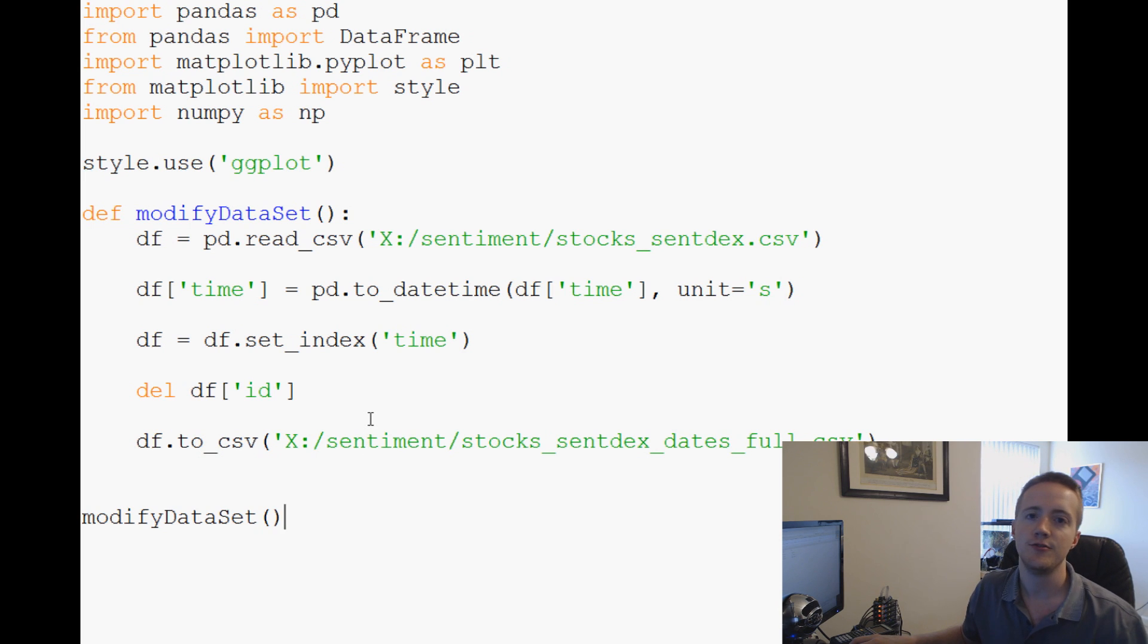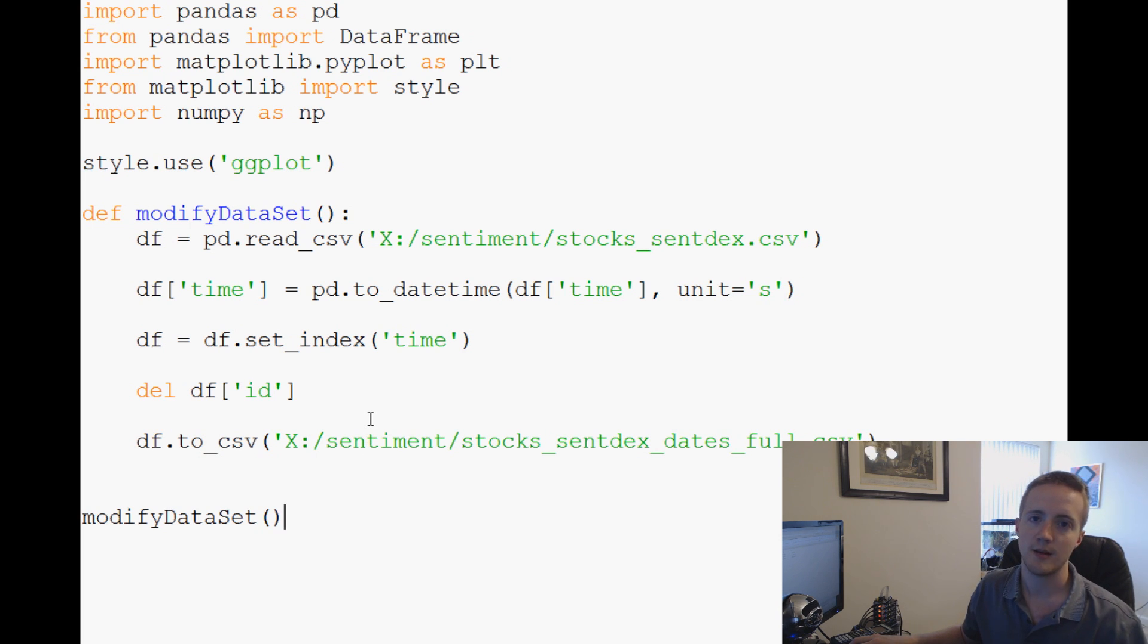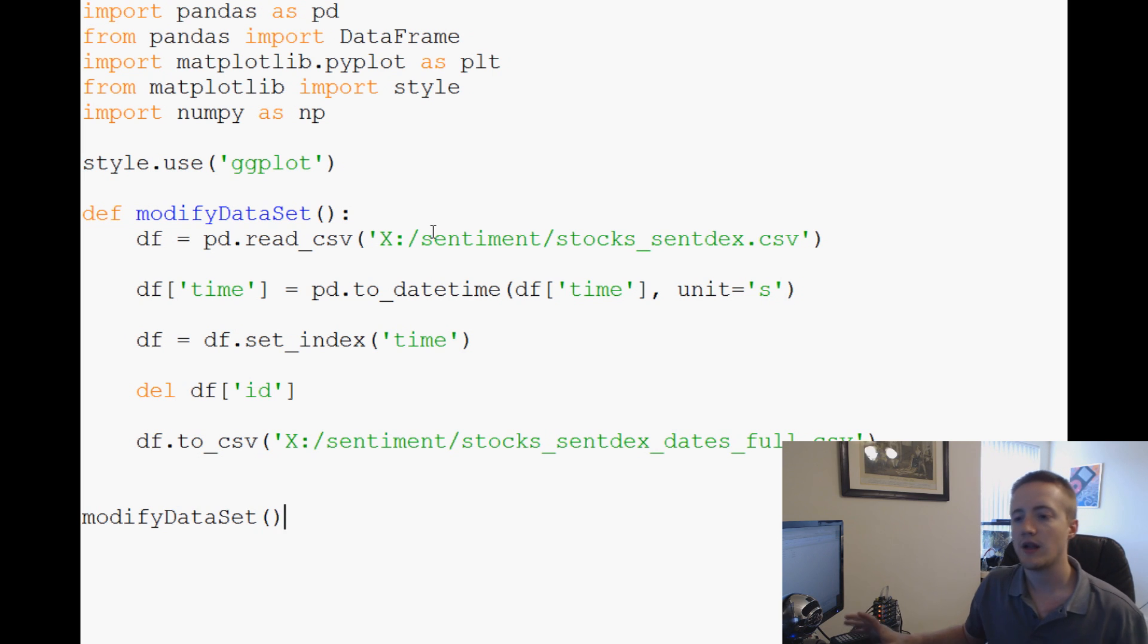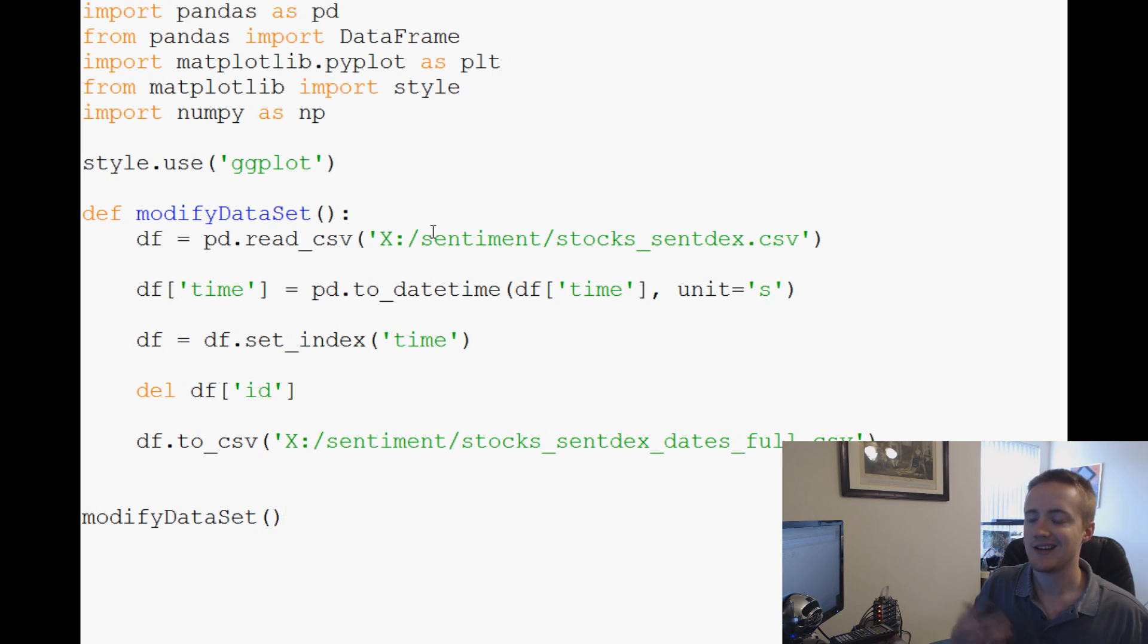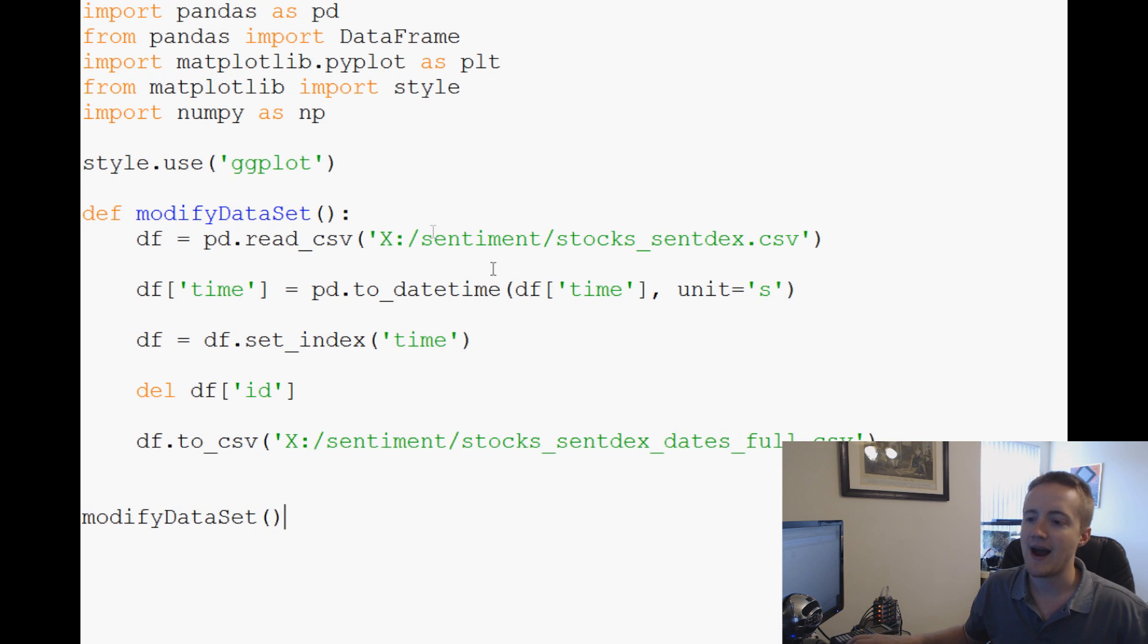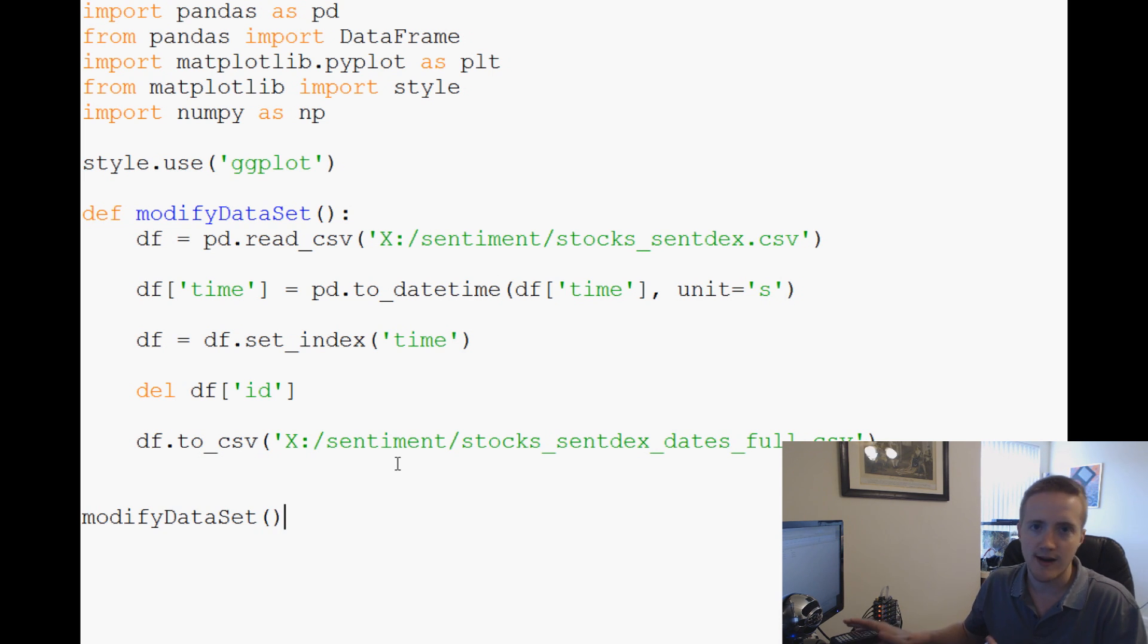What's going on everybody, welcome to another Python pandas finance and sentiment analysis tutorial video. In the last video we were just modifying our dataset since it was something we were going to always do with this dataset. So we went ahead and did that. Now what we want to do is actually work with this dataset and start accessing specific data that we might want to use.